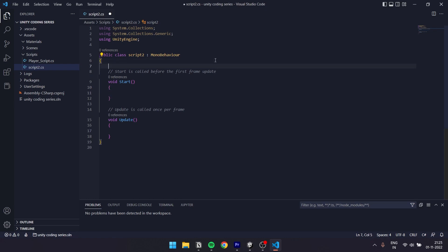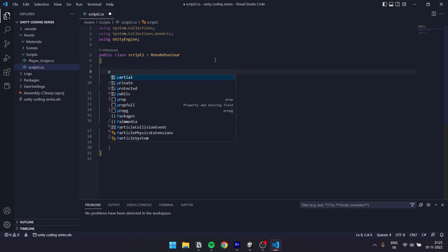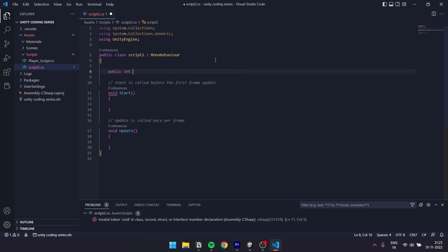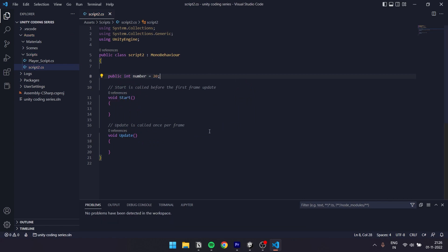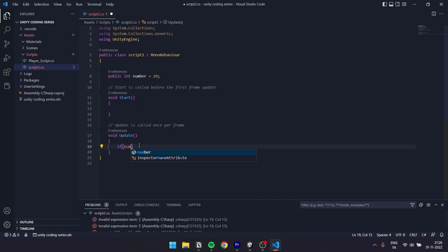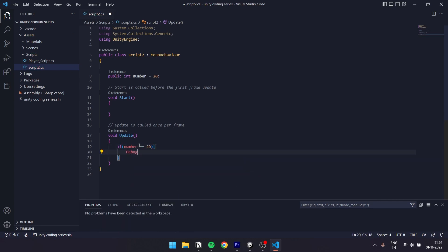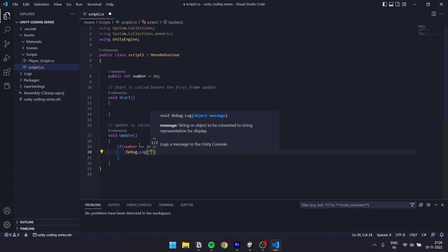So let's create an integer. In the start function, let's create a public int. So: public int number equal to 20. Let's type it. Now let's go to the update function. Type: if, parenthesis, number == 20, curly brackets. Now let's type Debug.Log, hello world.